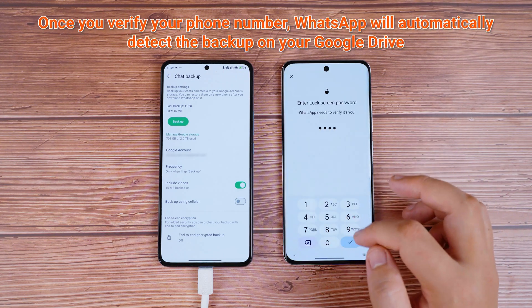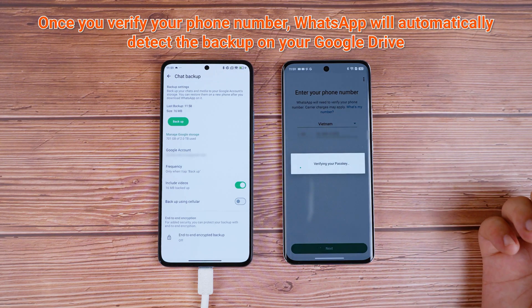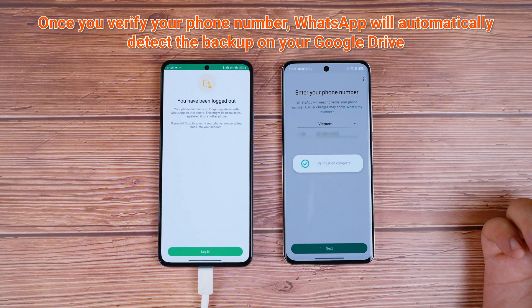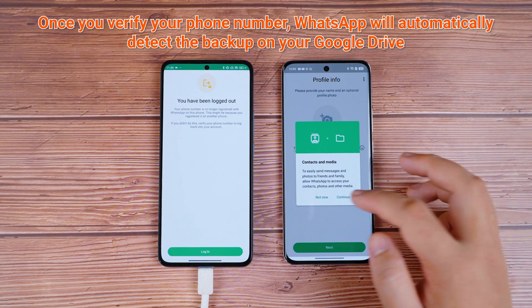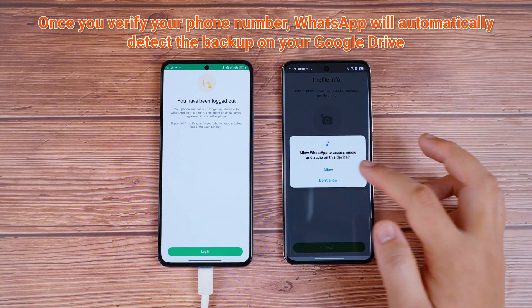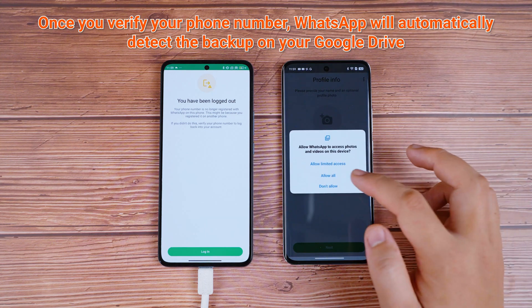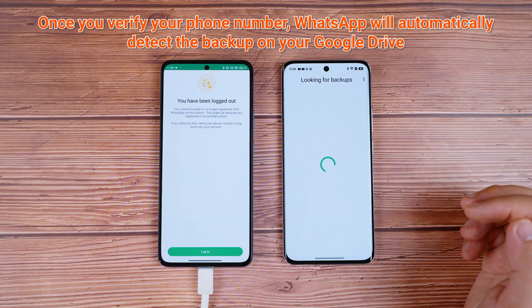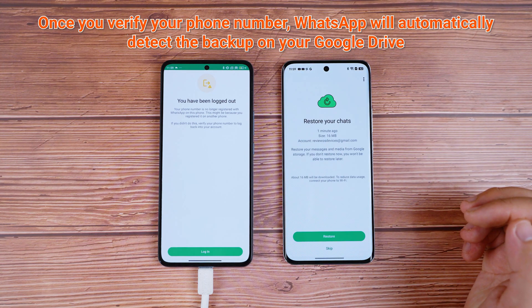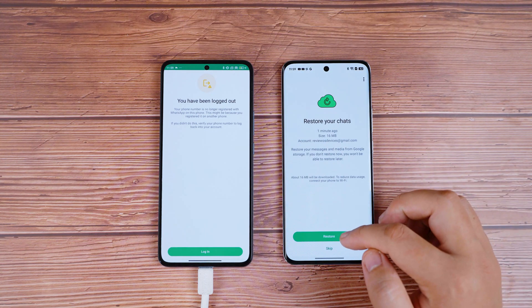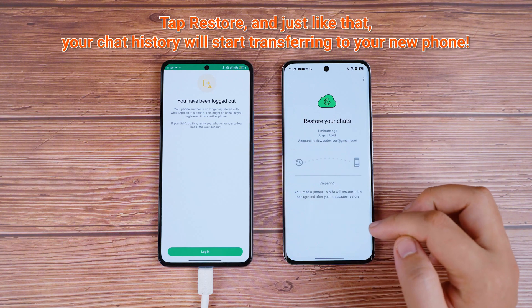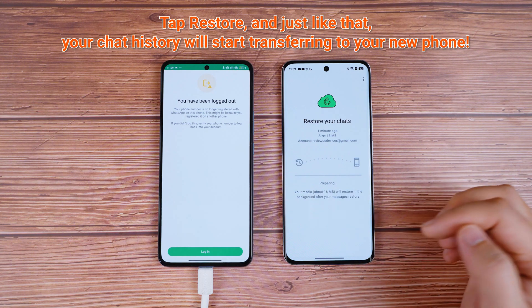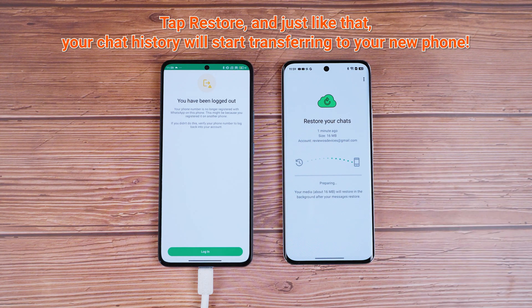Once you verify your phone number, WhatsApp will automatically detect the backup on your Google Drive. When it does, you'll see a prompt to restore your chats. Tap Restore, and just like that, your chat history will start transferring to your new phone.